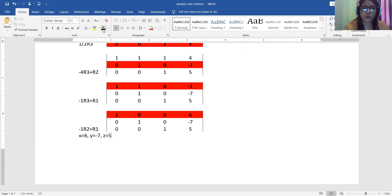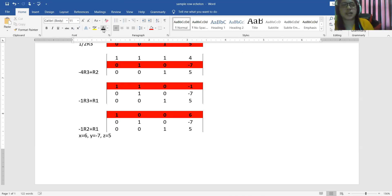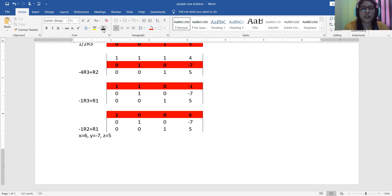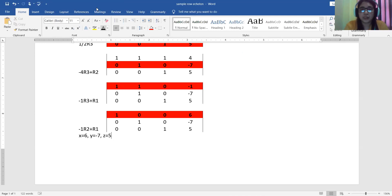In cases where we did not arrive at unique values, we can use notations like r, s, or t to represent free variables, meaning there is more than one answer. But for this example, we have one unique answer: x equals 6, y equals negative 7, and z equals 5. Thank you for watching.